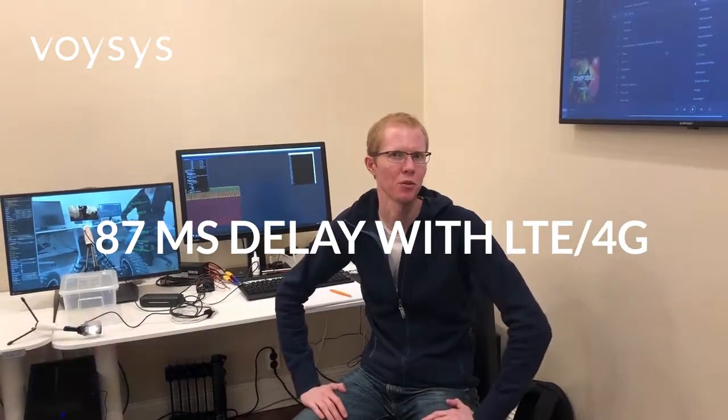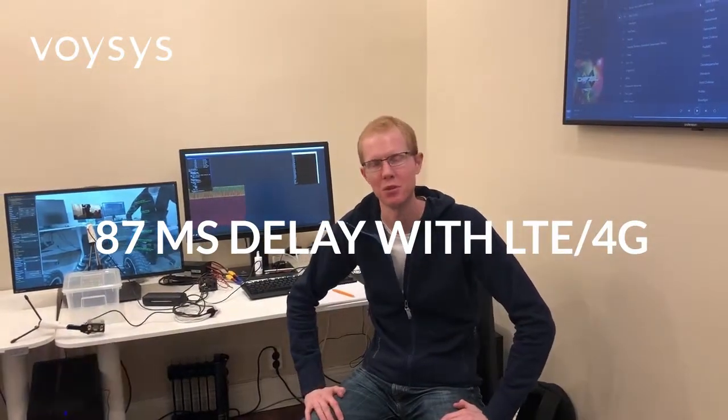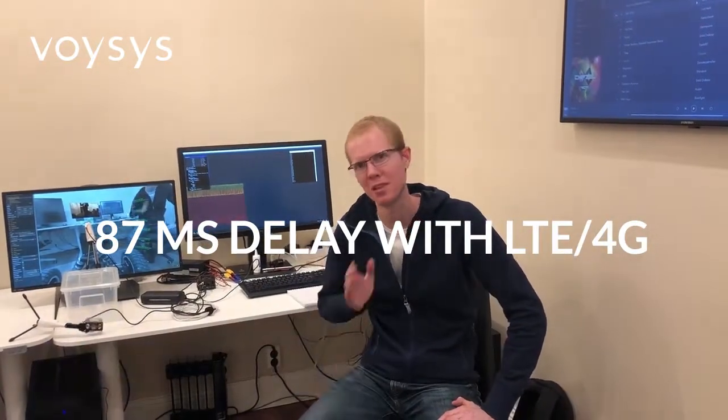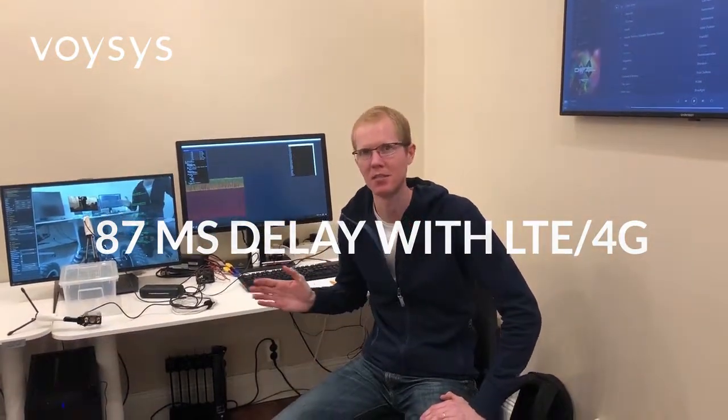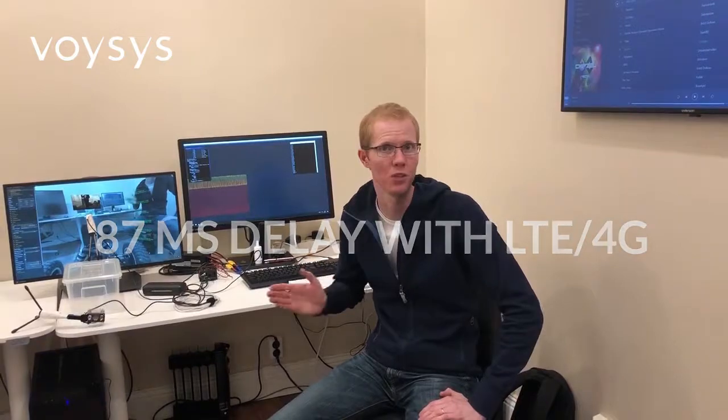Hi, this is Torkel from Voysys. Today I want to show you latency measurements over 4G networking.